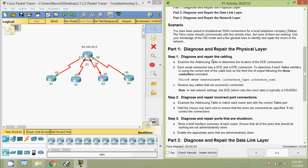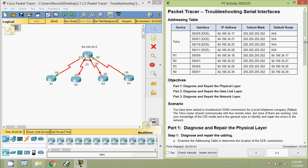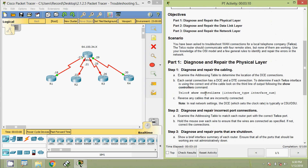Coming to Part 1: diagnose and repair the physical layer. Step 1 is to diagnose and repair the cabling. Examine the addressing table to determine the location of the DCE connections. In the telco side we can see all interfaces are DCE. Each serial connection has a DCE and a DTE connection. To determine if each telco interface is using the correct end of the cable, look at the third line of output following the show controllers command.